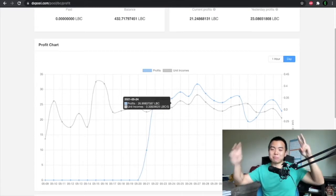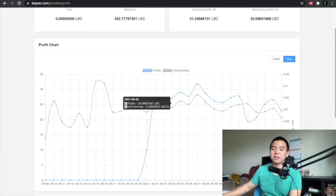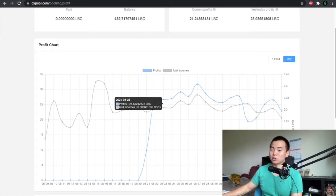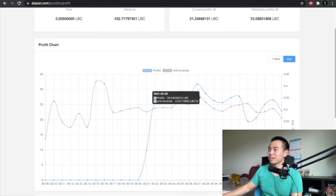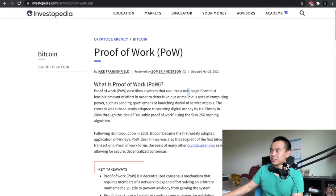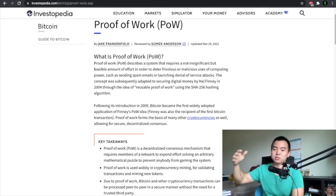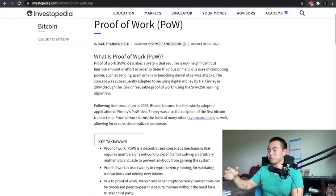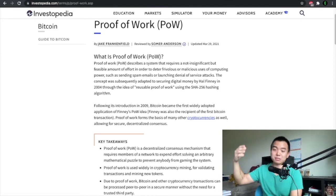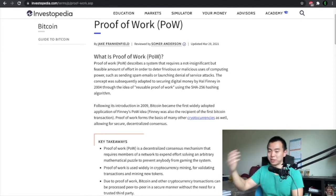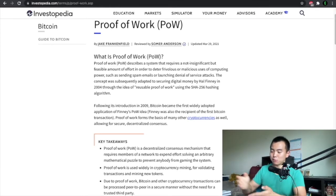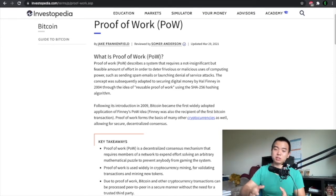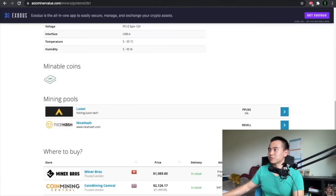When I say make, the reason I can make cryptocurrencies at all is because LBC is a proof of work cryptocurrency. Proof of work just describes a system that requires a not significant but feasible amount of effort in order to deter frivolous or malicious use of computing power. Basically it means it helps secure the blockchain. We're essentially converting power into coins and you use your computer to help maintain the system. That's the most basic way to put it.